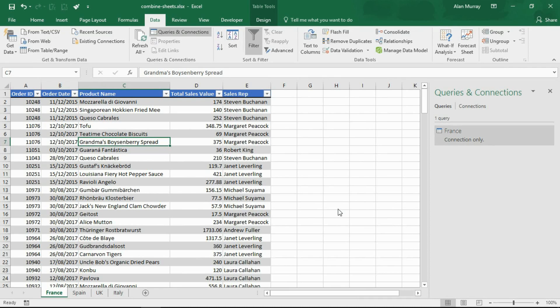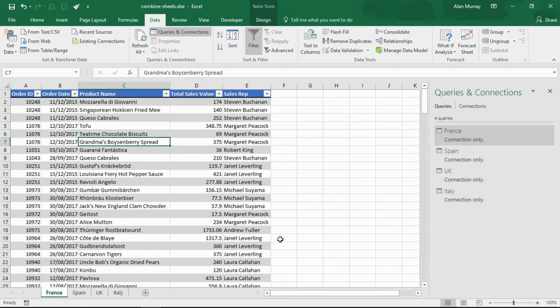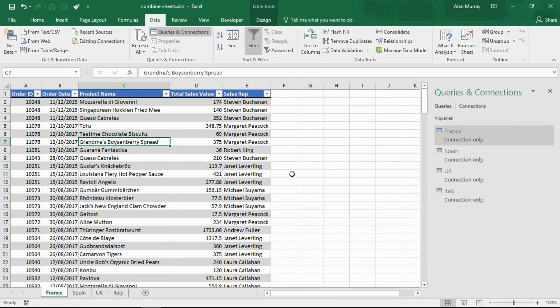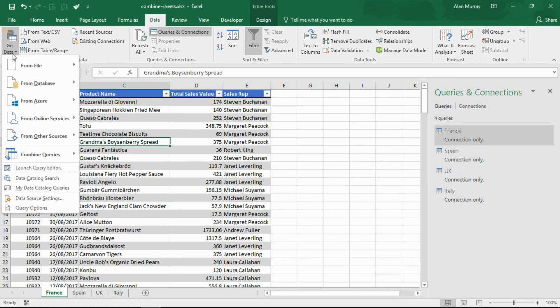There it is, and I'm going to repeat these steps for Spain, UK and Italy. So I've got my four connections loaded on the right hand side. You can see them in the Queries and Connections pane here.